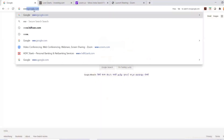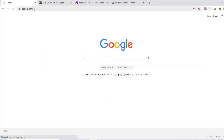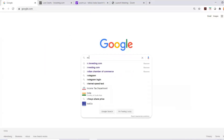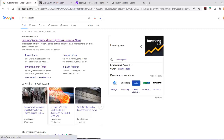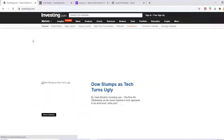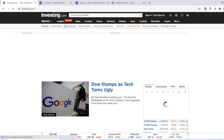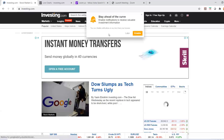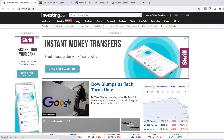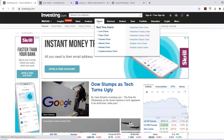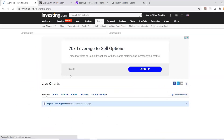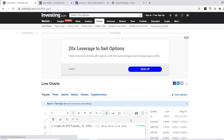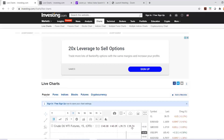Let us go to Google first and search for investing.com. Once you search for investing.com you can open this site. On this site you'll find something called charts. In charts you can go to live charts, and once the live charts open you can enlarge this by clicking on the arrows.